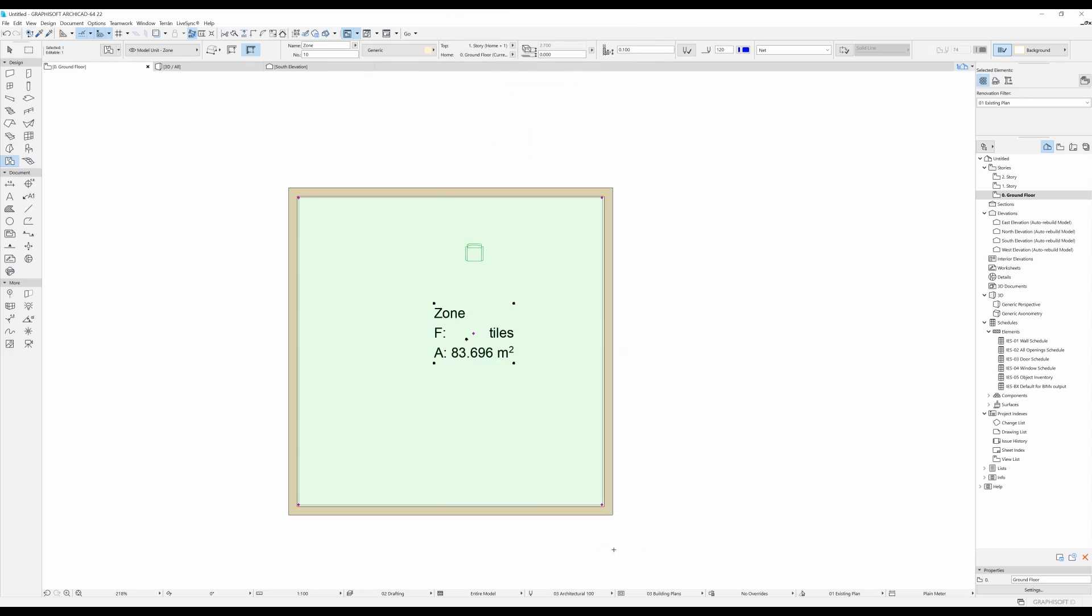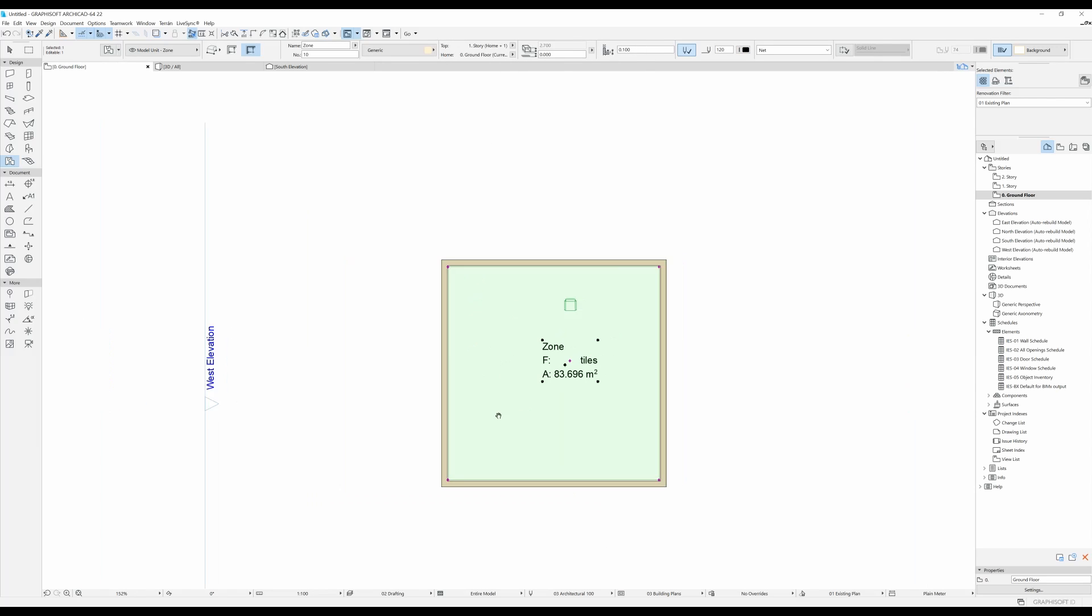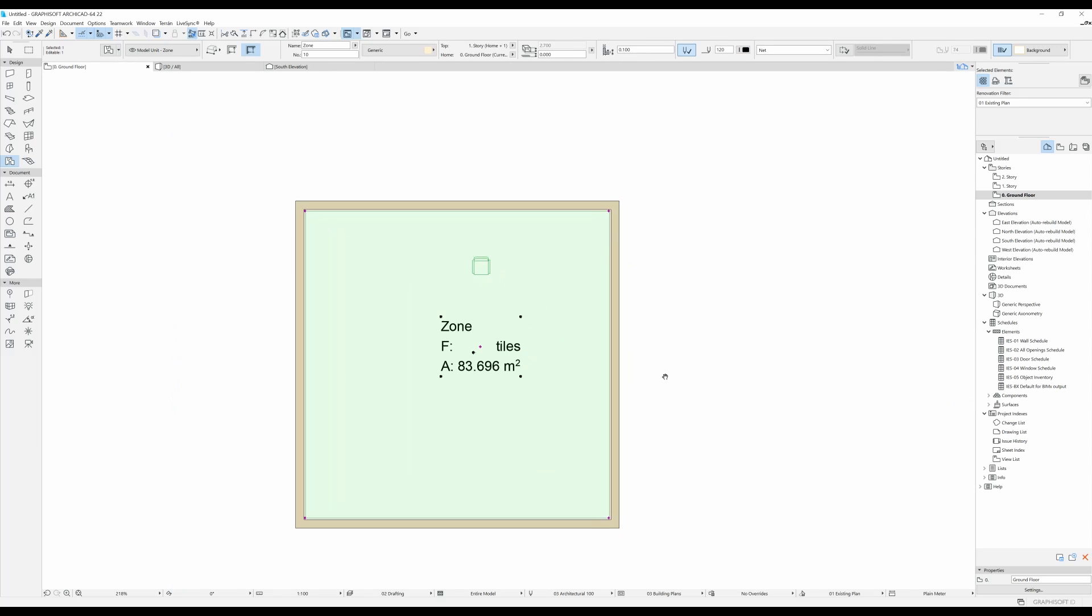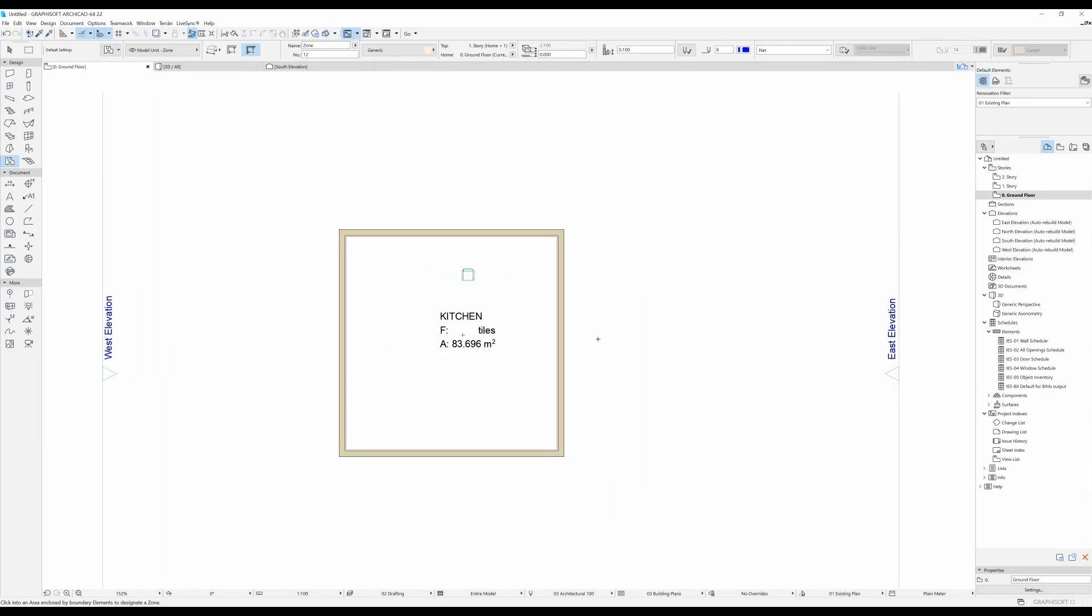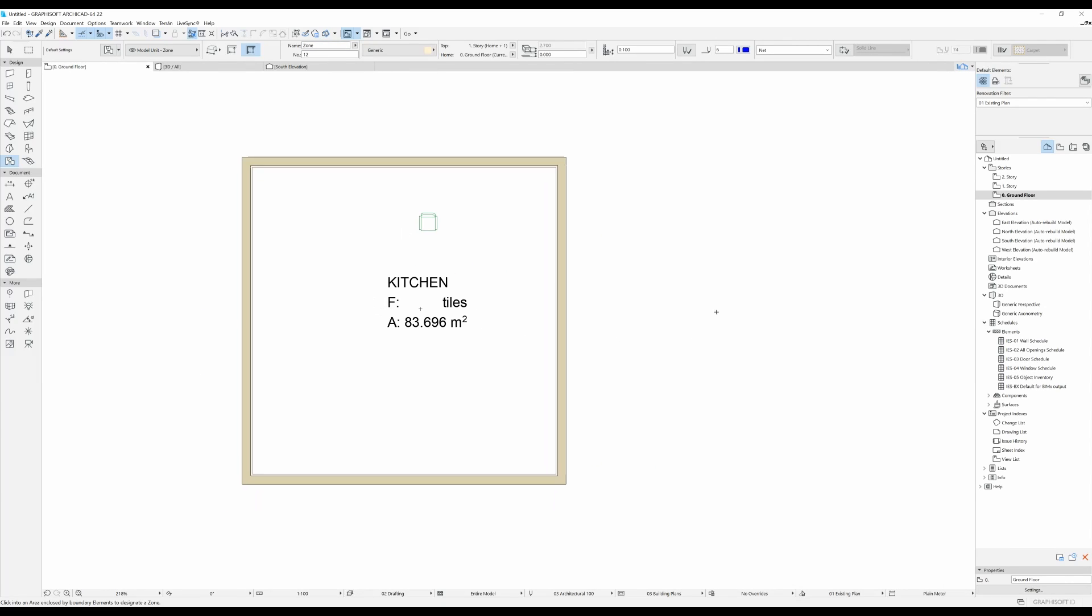And that is basically it. You can also change the zone name over here, so let's say we have a kitchen. And that is basically it, these are the basics when it comes to the zone tool. I hope this was helpful and I'll see you in the next one.